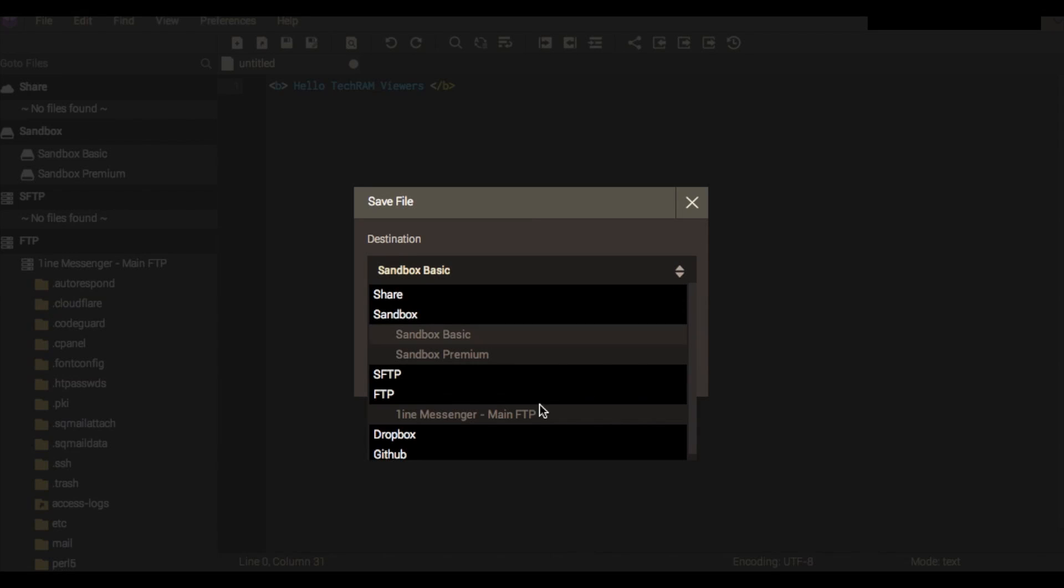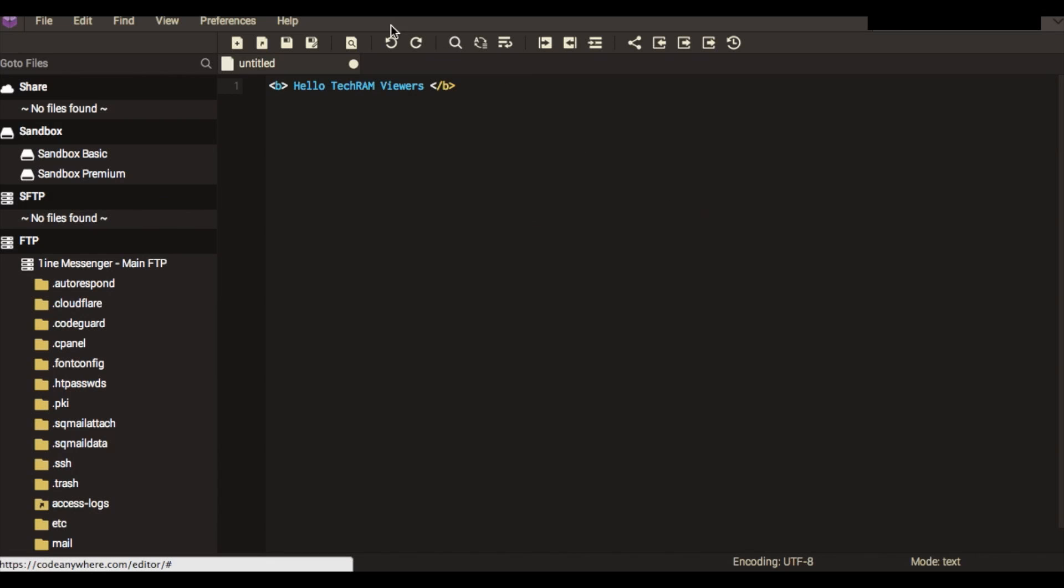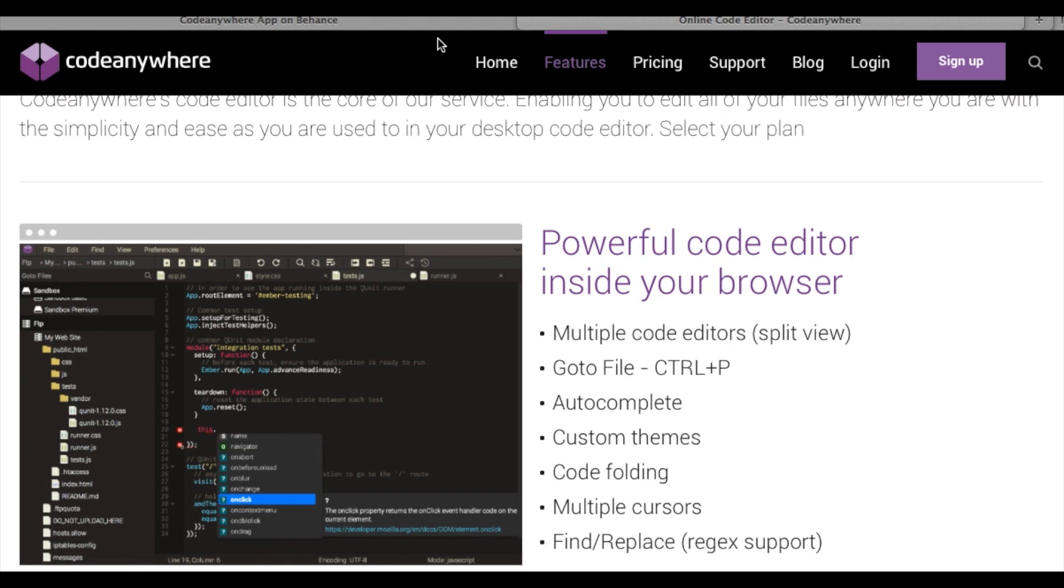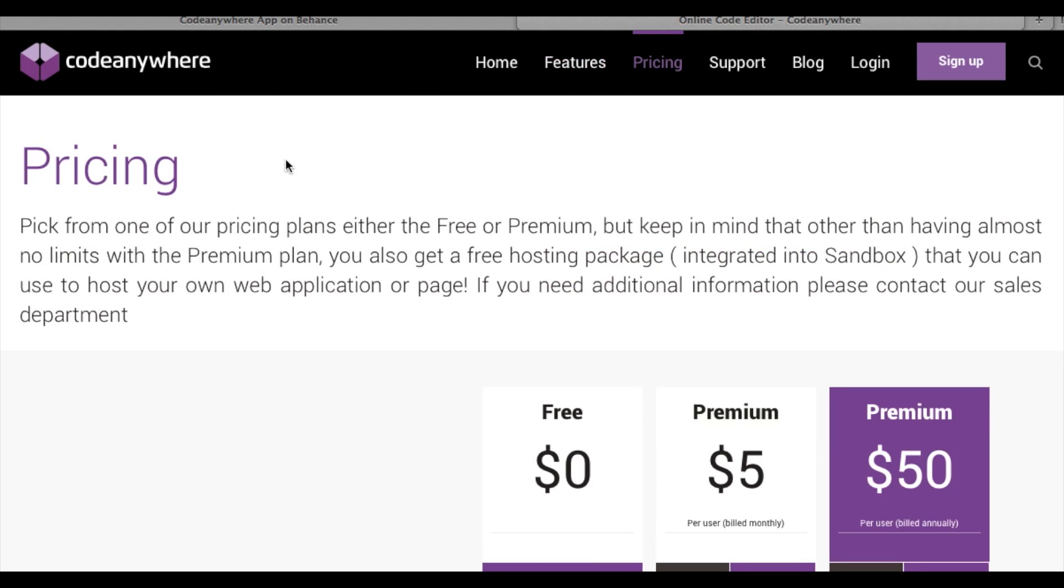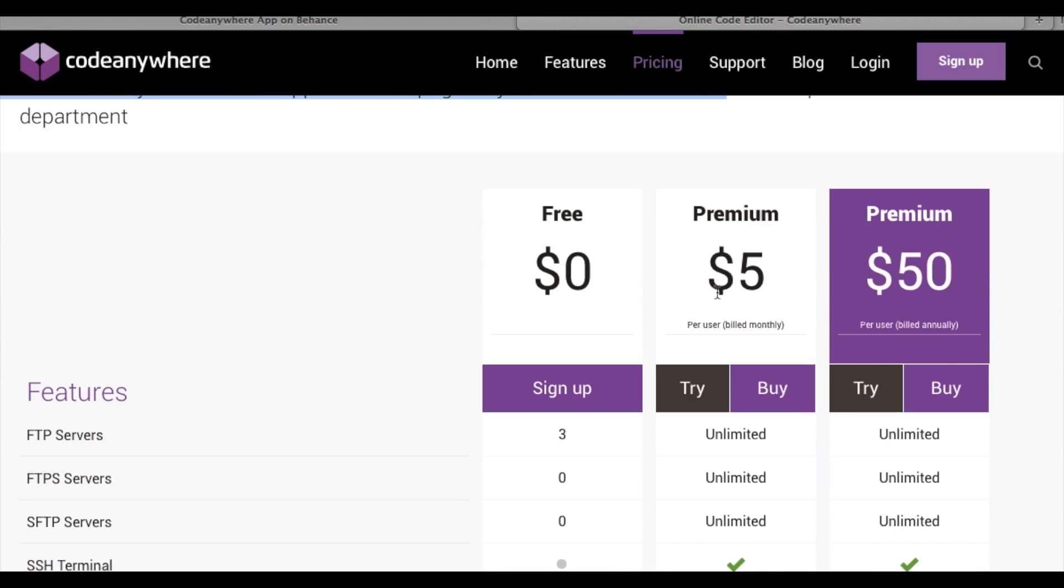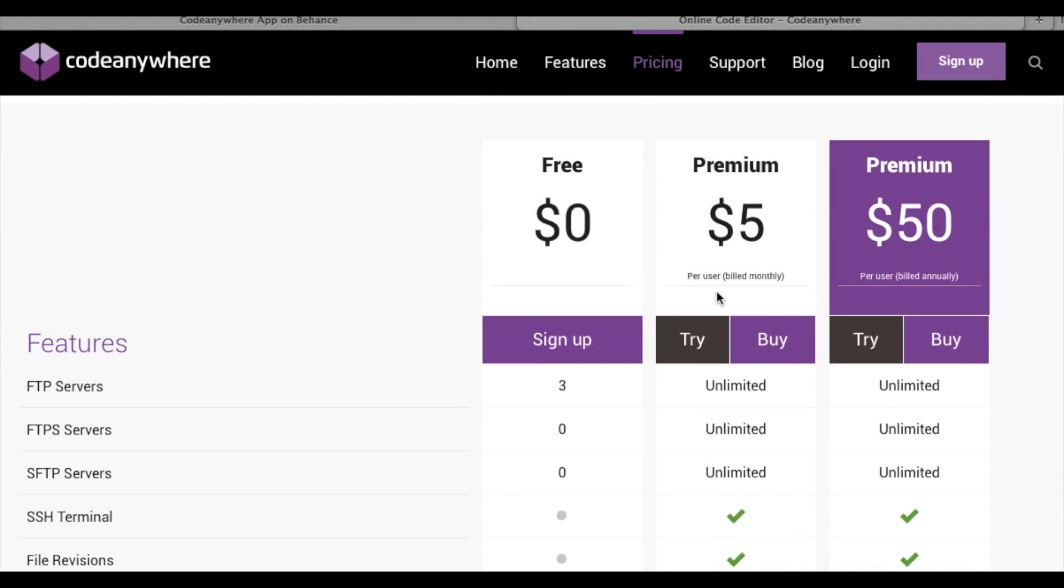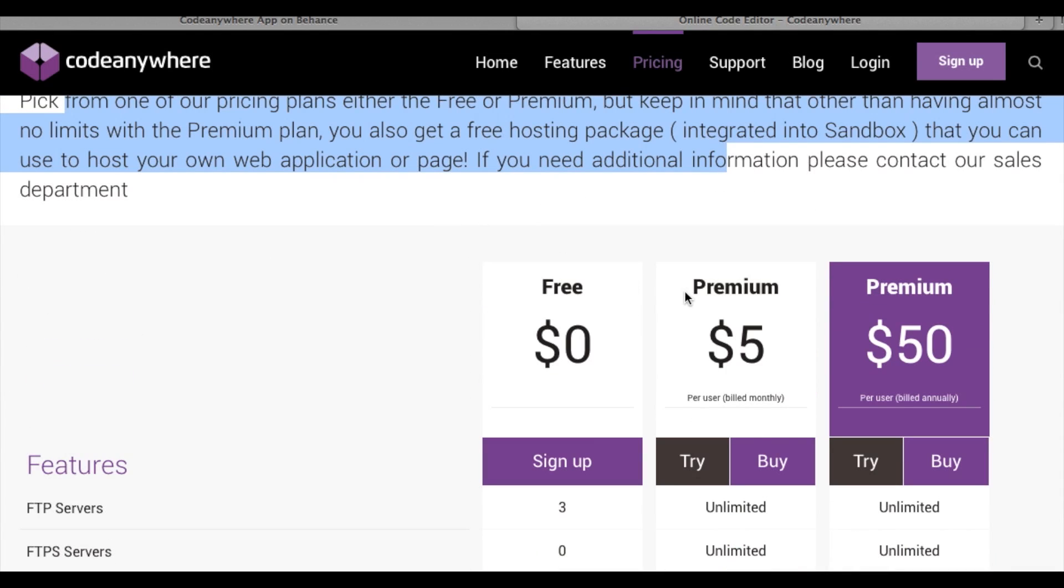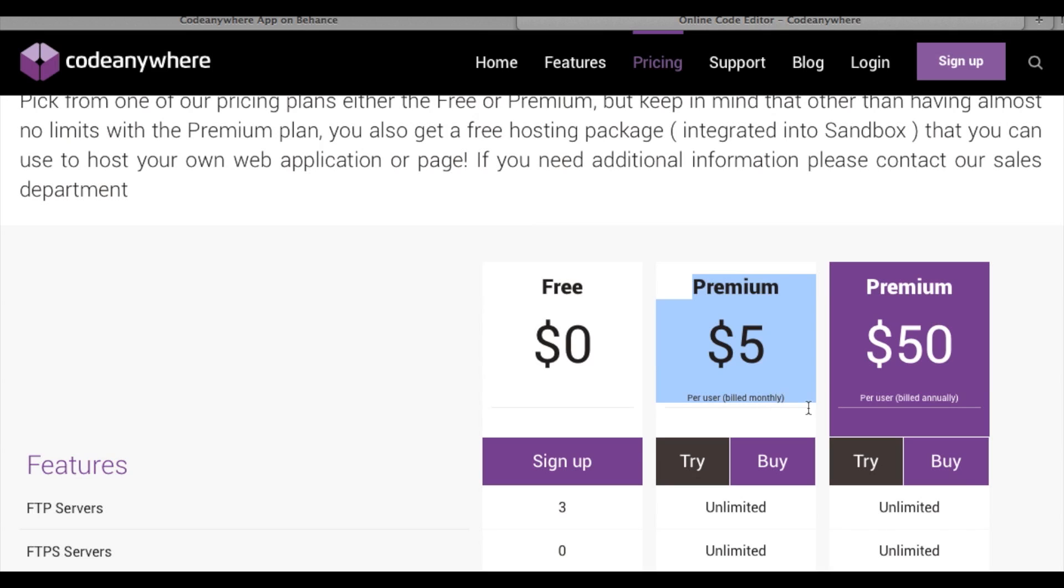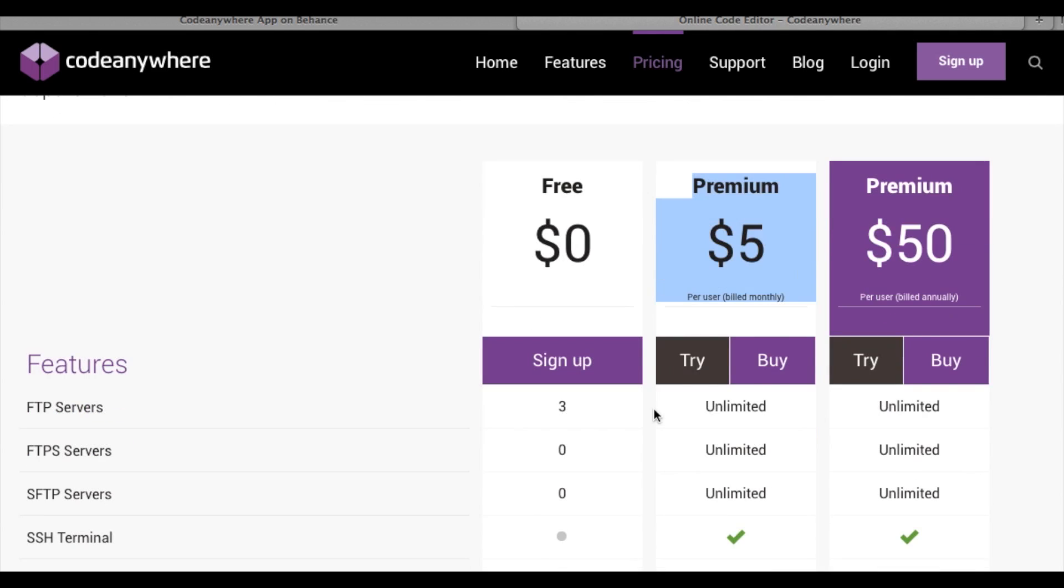They do offer different pricing options. I mean they're not really essential to be able to use the service but they are quite useful. So for example, you would have premium for five dollars a month only, and that means you can have unlimited FTP servers and you're able to use SFTP, which is actually quite an essential feature if you've got a high profile website and you don't want it to be hacked.